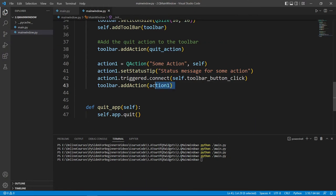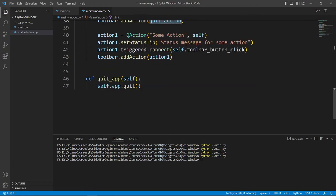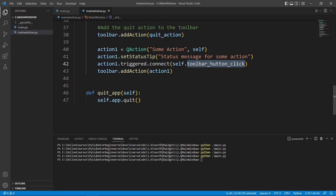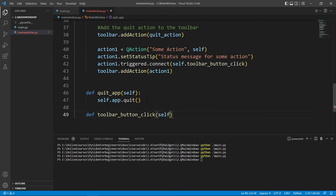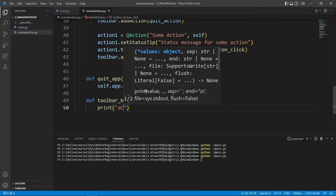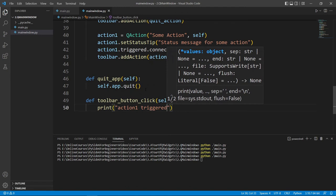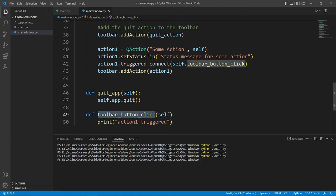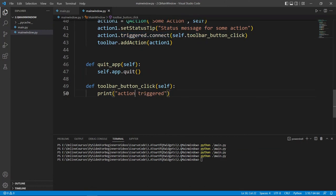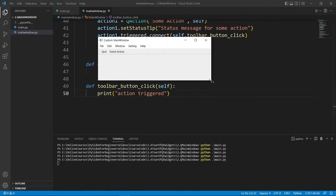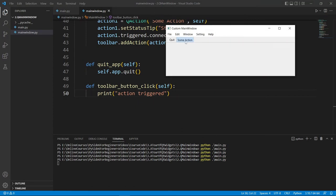After we have the action ready we add it to the toolbar just like we added the quit action. Let's go down and define the method: def action_triggered(self), and in the body we print 'action one triggered'. Let's make sure the name matches what we connected. Now let's run the application — we have the action added to our toolbar, and if we click on it we see it is triggered.